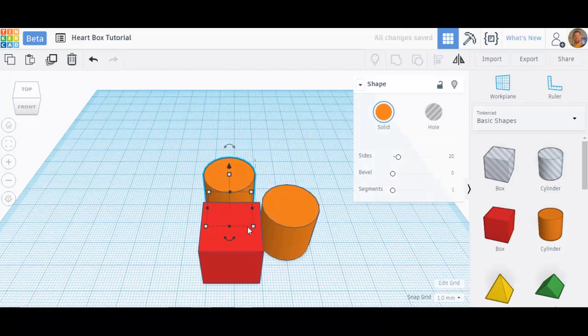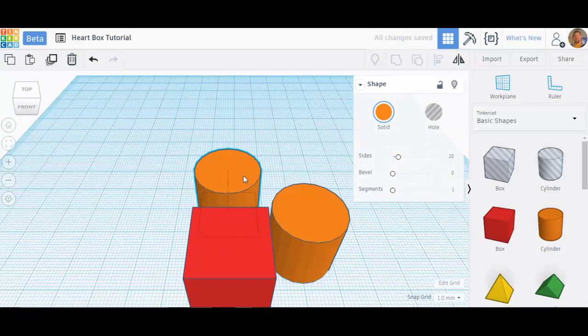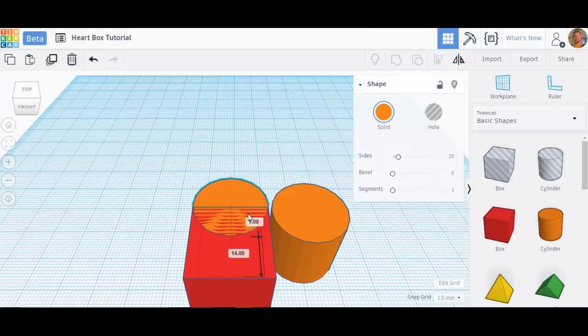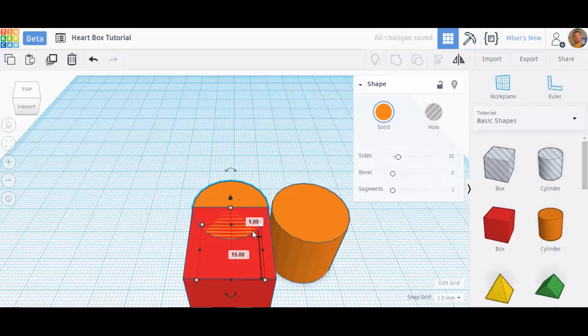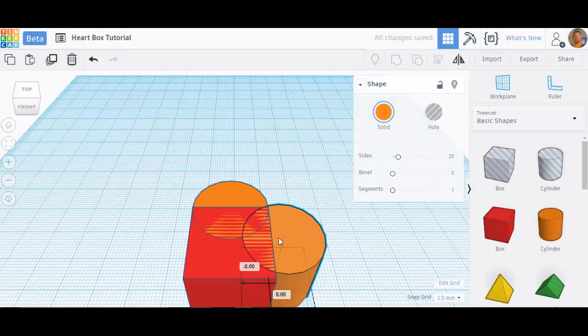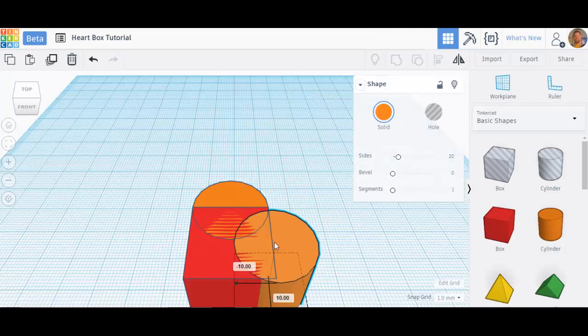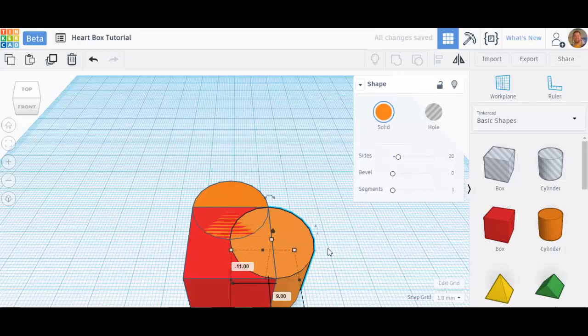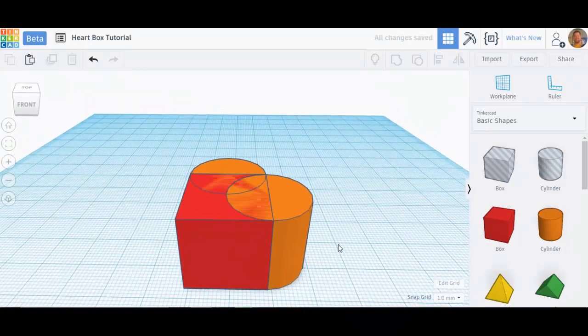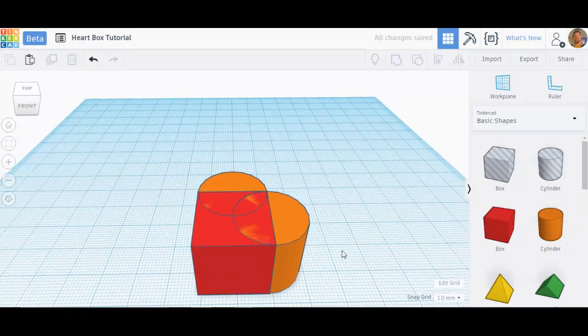I'll zoom in a little bit from there. I need to bring that cylinder halfway into the box on that side. I'm going to bring this cylinder halfway into the box on that side. I'm just eyeballing it, but when it's right, you can tell.